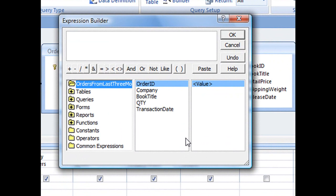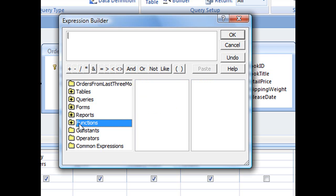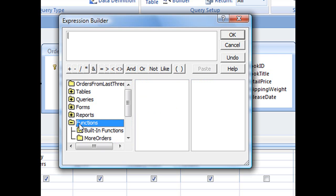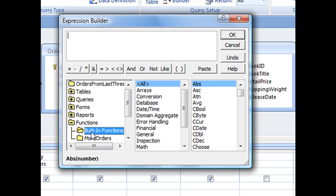Now to access our Access Built-in Functions, there's a Functions folder in the far left pane. Double-clicking that folder will open up the folder to reveal two more subfolders. And then clicking once on the Built-in Functions folder will display our subcategories for all of our built-in functions in the center pane.